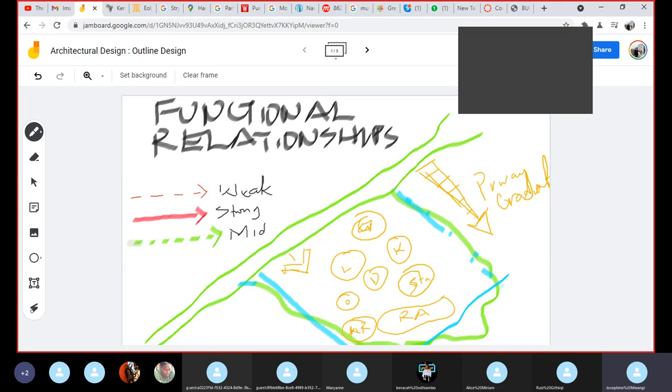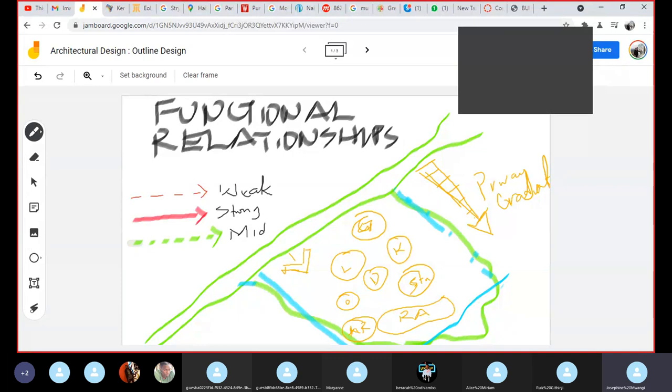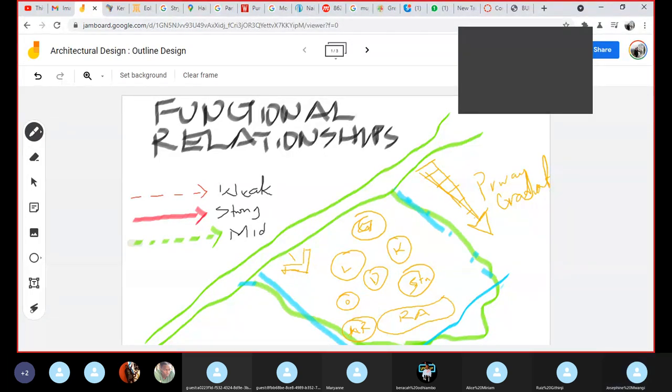Yeah, so now based on your legend you can give the different relationships. So the first question would be based on this privacy gradient: which spaces are more public, which spaces are more private? What relationship for instance would exist between the dining and the recreational area? Anybody?